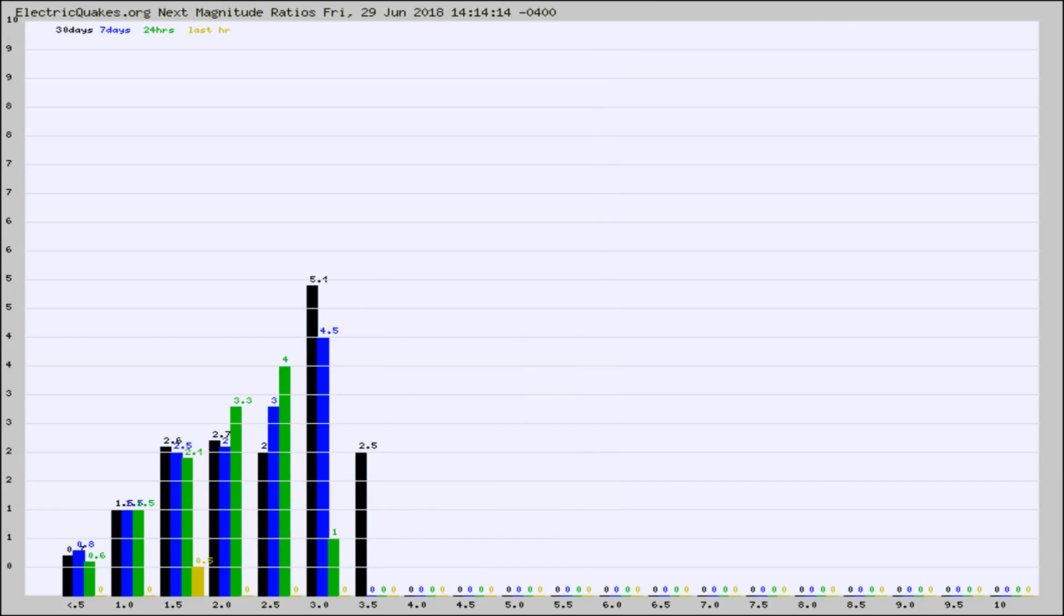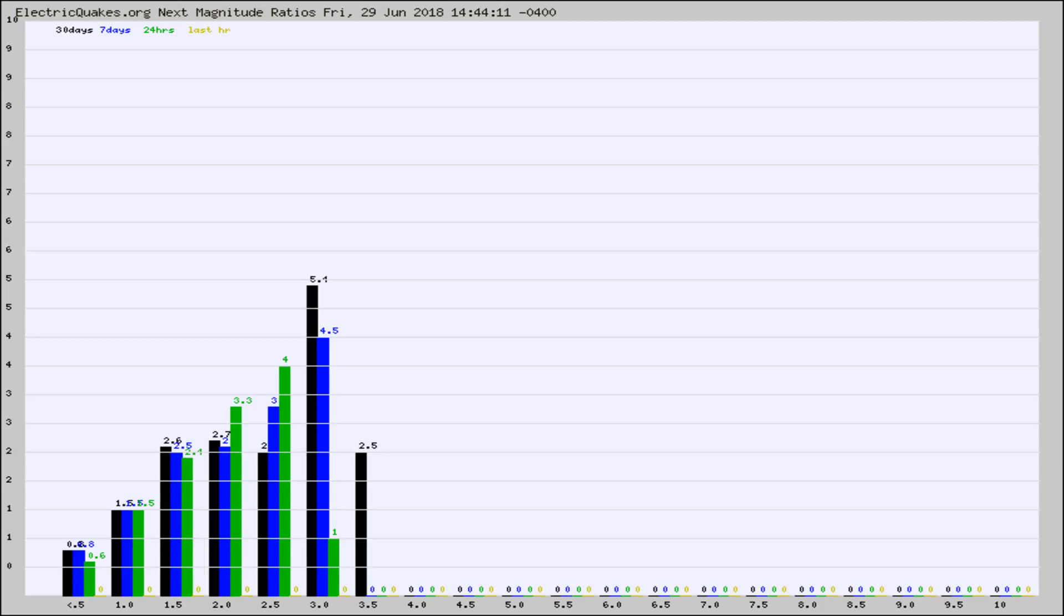And now you're seeing the same thing for just the subset area in California. Again, the black column is 30 days, blue is 7, green is 24 hours, and gold is in the last hour.